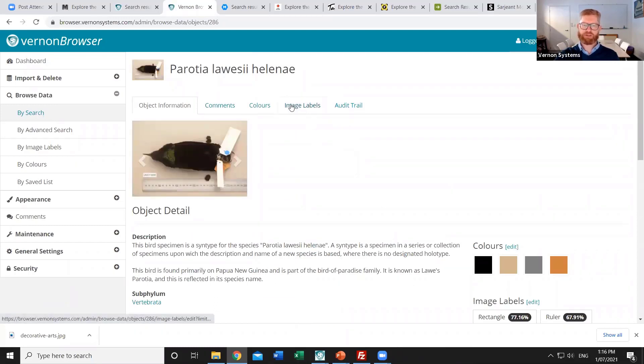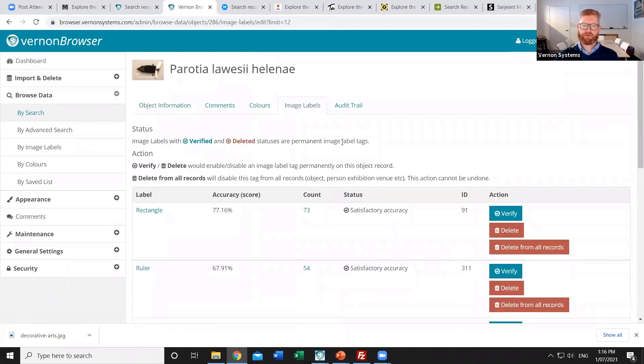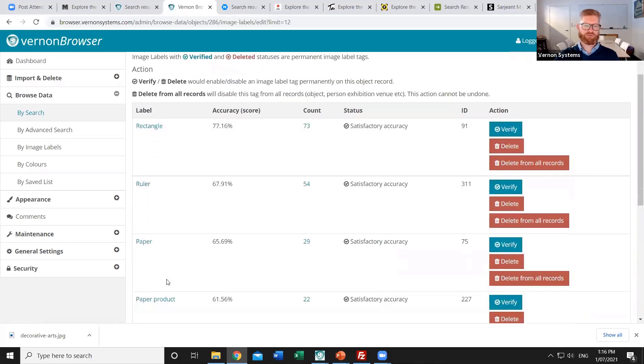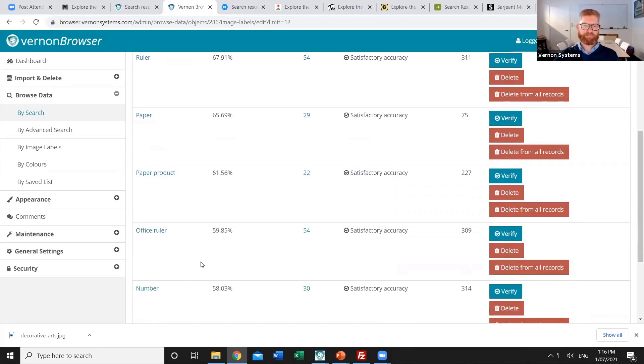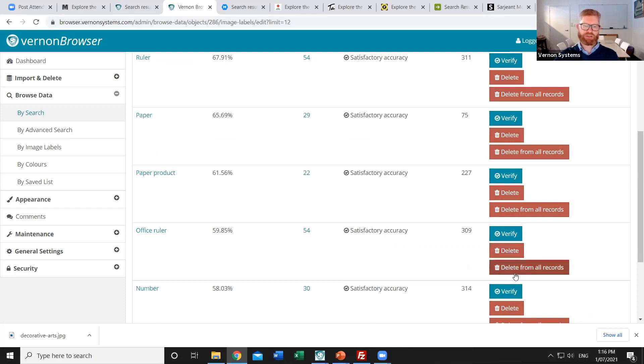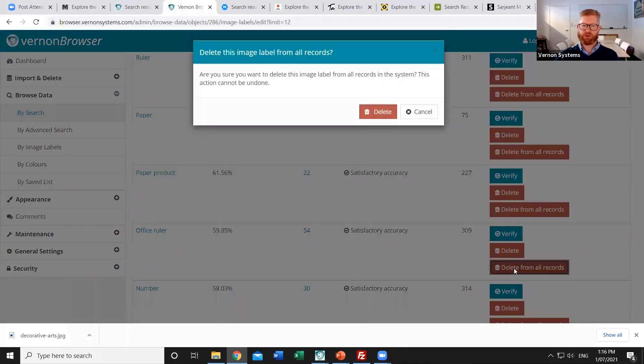And so if I want to remove that tag I just need to view a single record that has that. So that's in the image label section of that particular record. And these are the different things that it's found. So ruler is one of the terms and office ruler is a secondary term. So on any of those terms I can choose to either delete it from this one record. Or if I decide that that particular term is irrelevant for our own collection I can choose to delete it from all records.